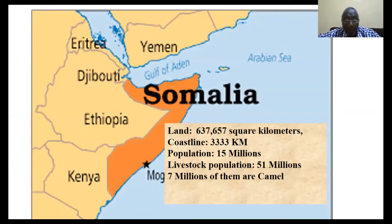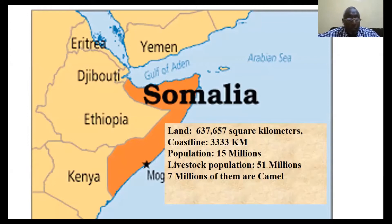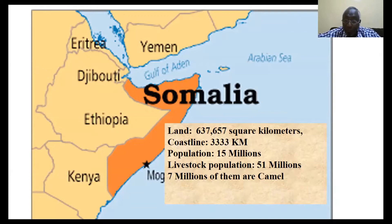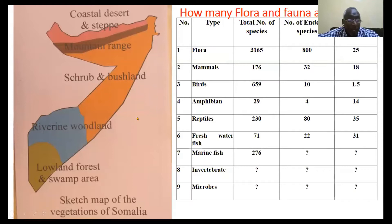Somalia is located in the Horn of Africa, with a land area of 687,000 square kilometres and a coastline of 3,333 kilometres. It's the second longest coastline in Africa — Madagascar is first and Somalia is second. We have a population of 15 million people and 51 million domesticated animals, of which 7 million are camels.